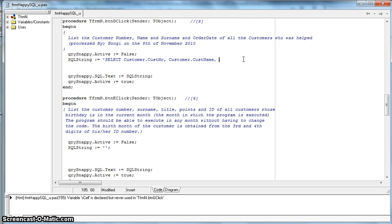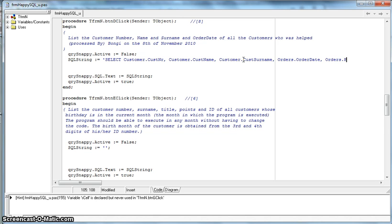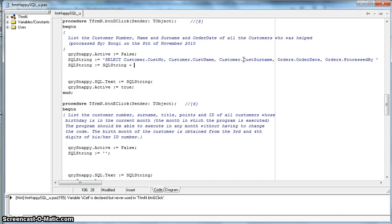Then customer.cust_surname — those come from the customer table. We also need the date, which comes from the orders table. Let me double check — yes, it's 'orders'. So that's orders.order_date and orders.processed_by. Make sure your spelling is exactly the same as the field names in the database.